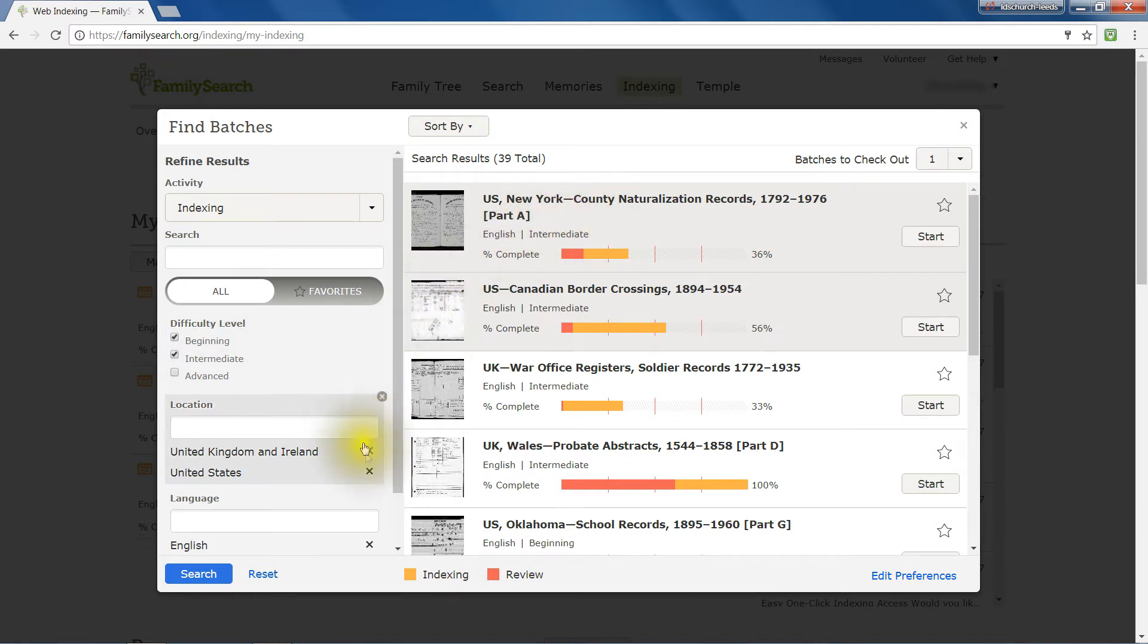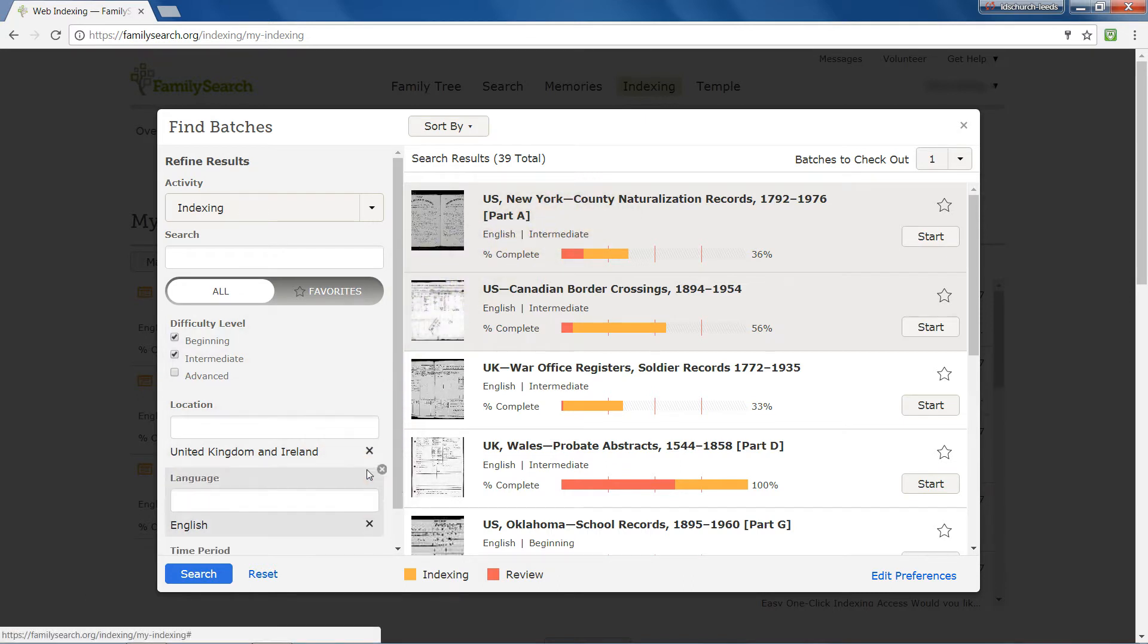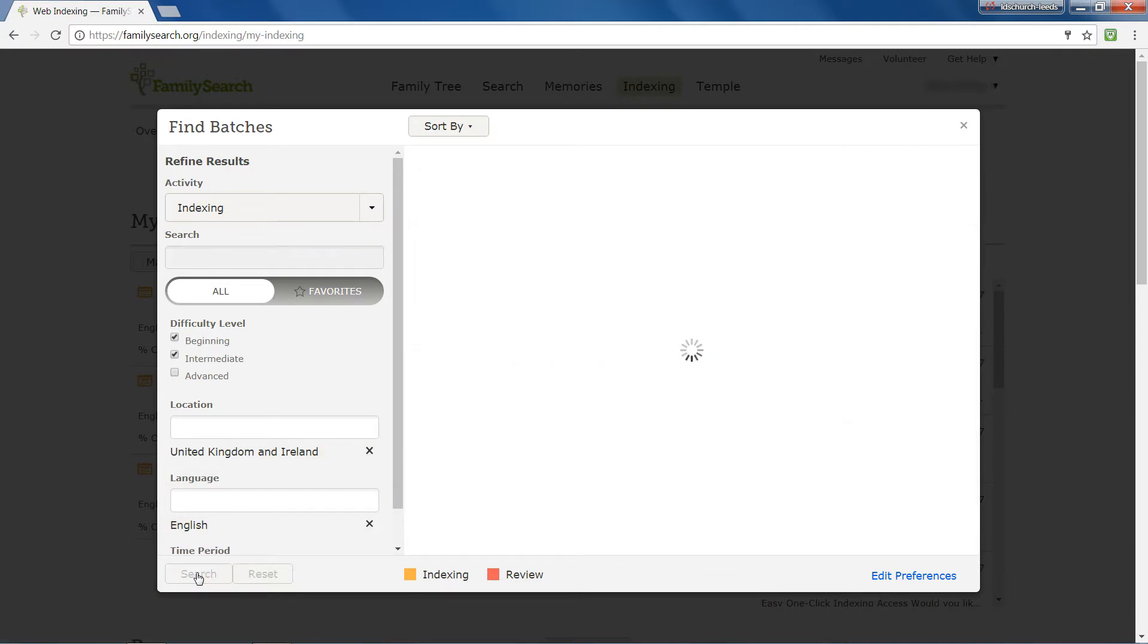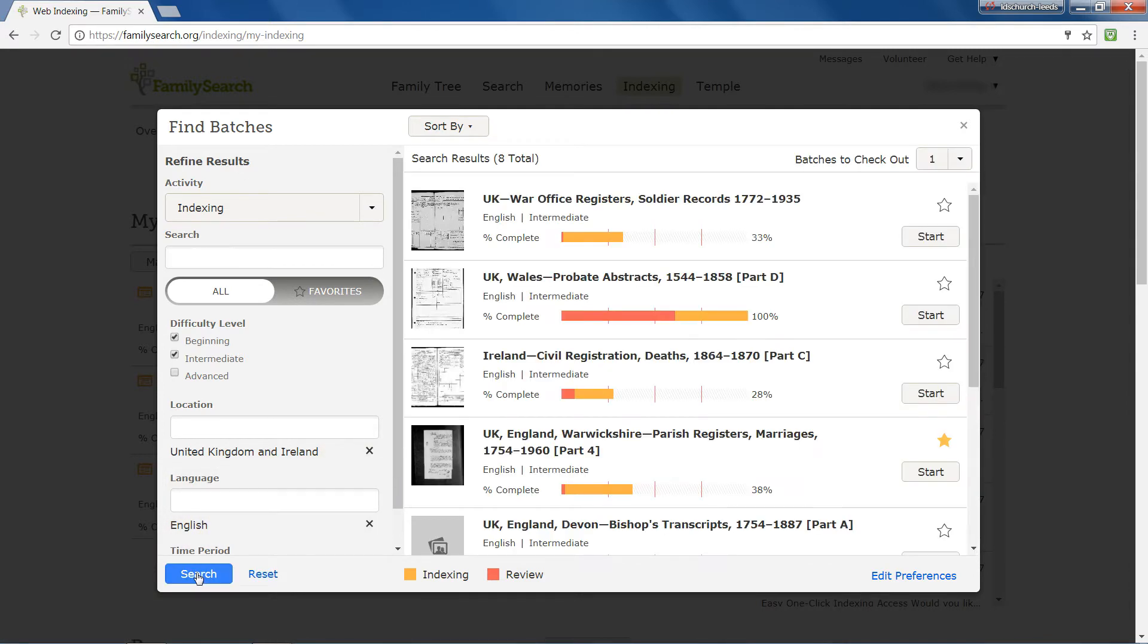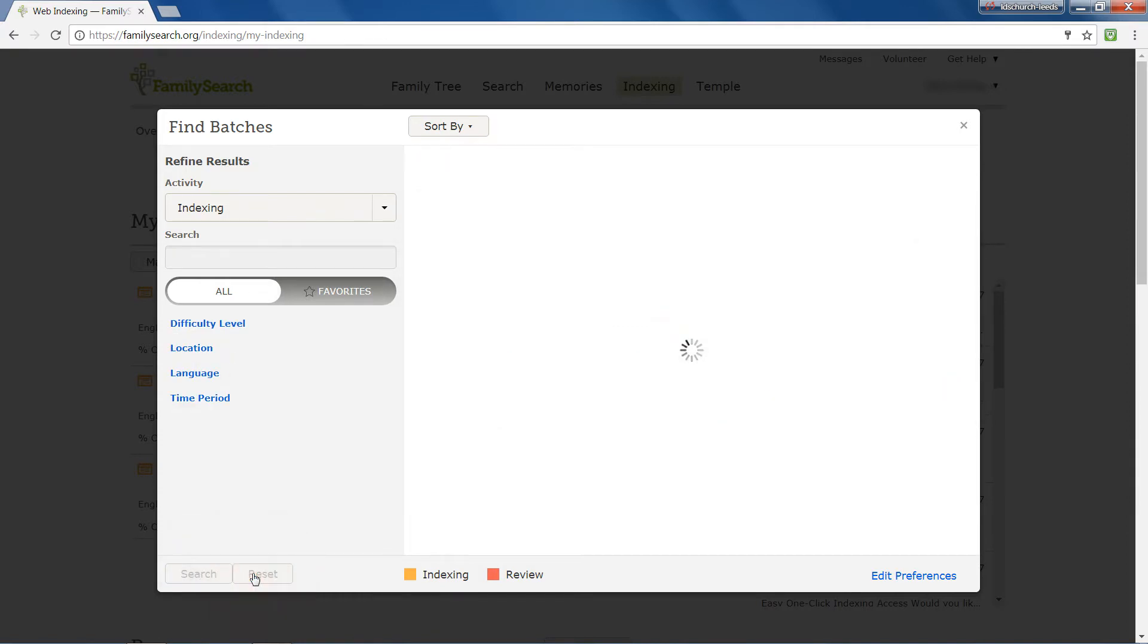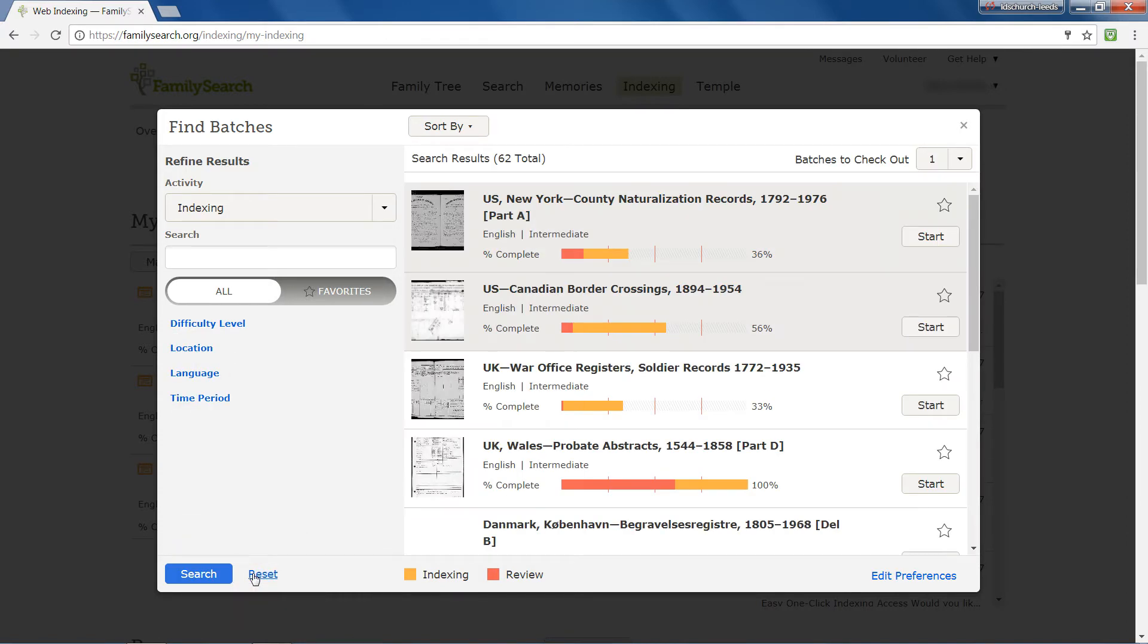You can manually override your default settings if you wish and then click Search.